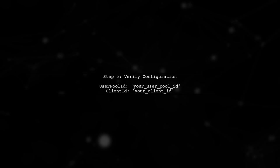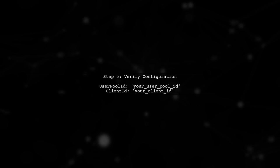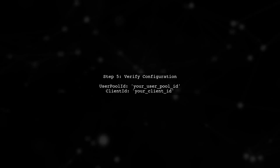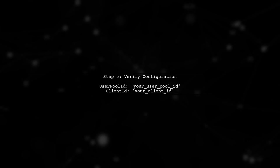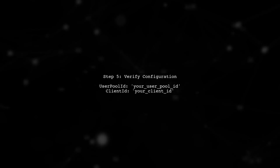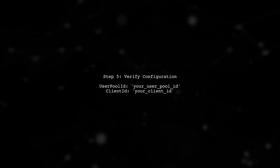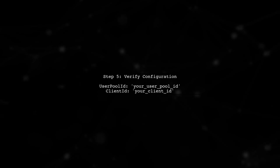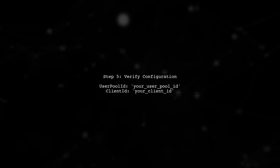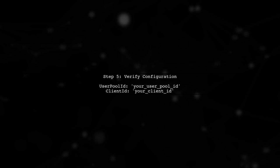Finally, double-check your user pool ID and client ID. These values must match the ones configured in your AWS Cognito console. If they are incorrect, authentication will fail.